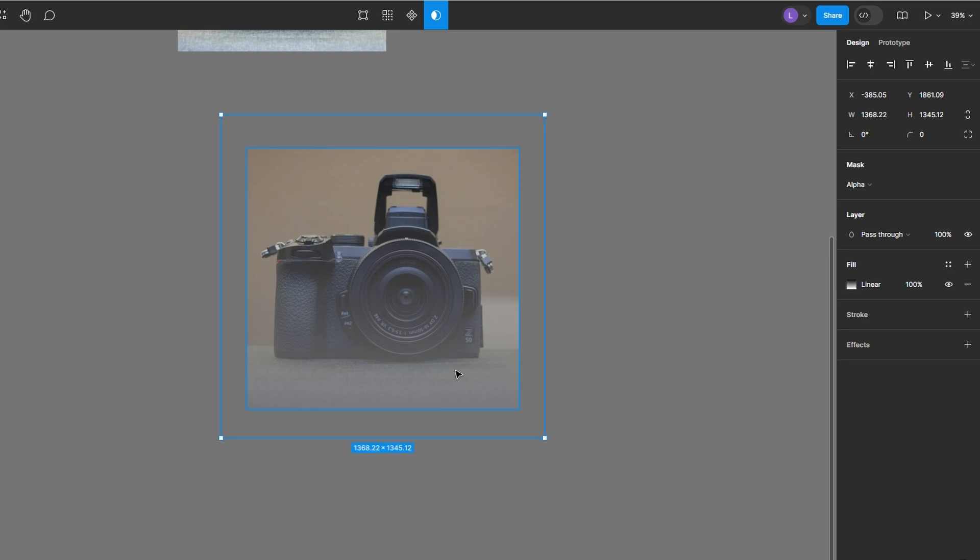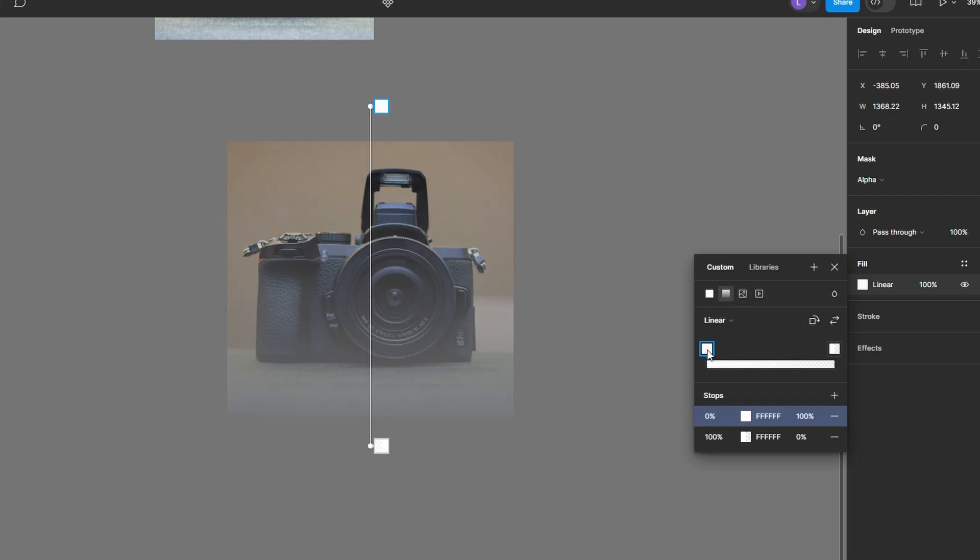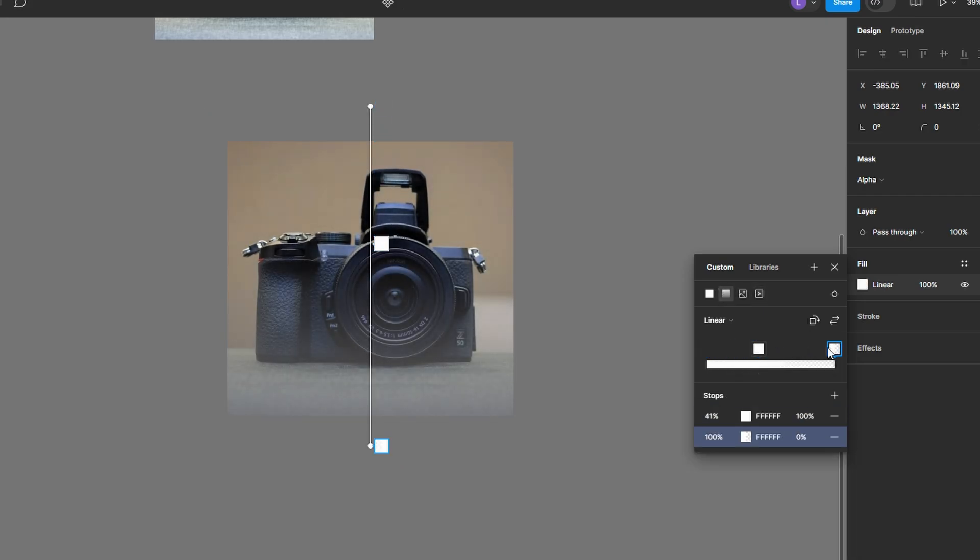The image will now fade to transparency, following the gradient applied to the rectangle. To fine-tune the gradient, select the rectangle within the mask group and adjust the gradient stops to get the desired fade effect.